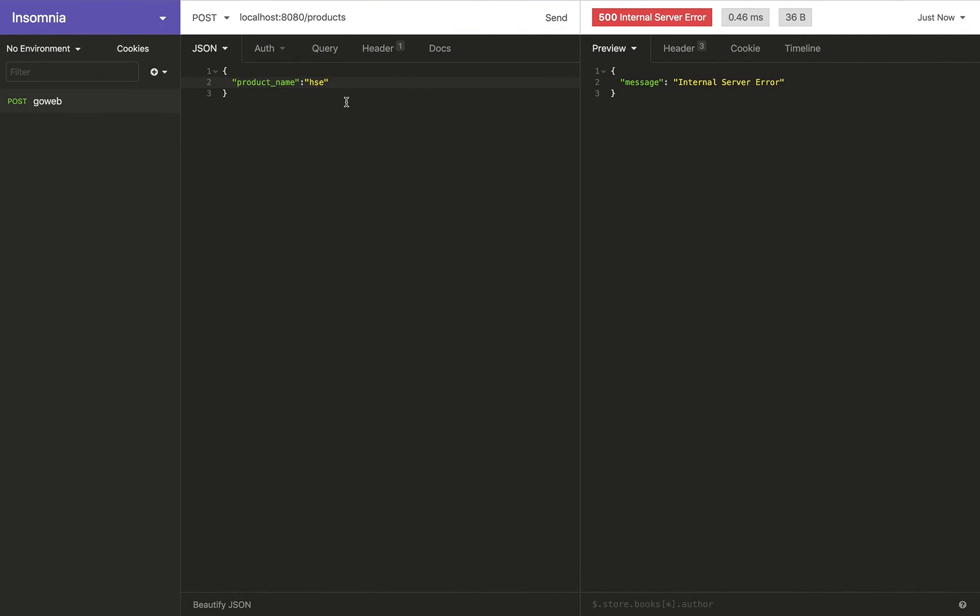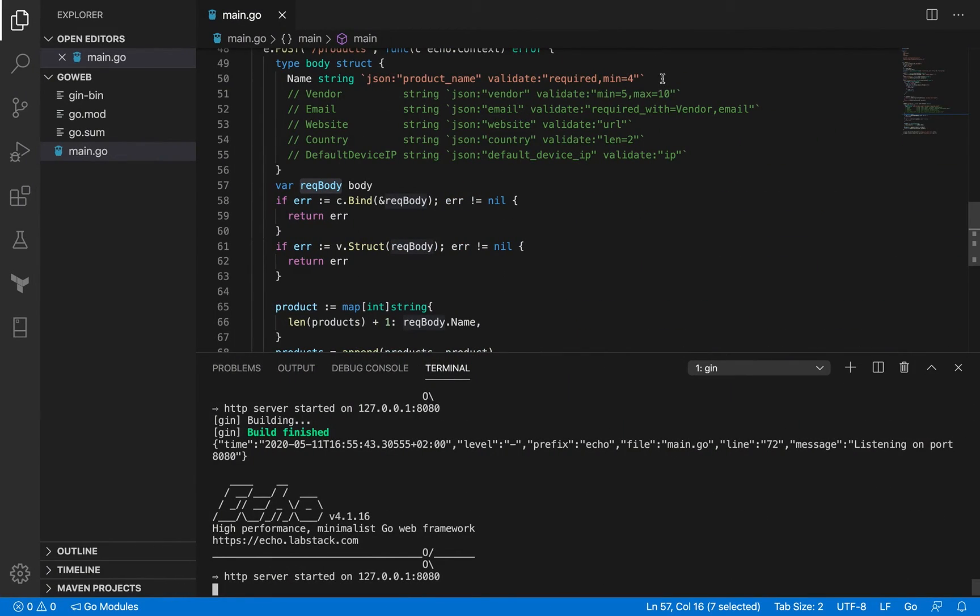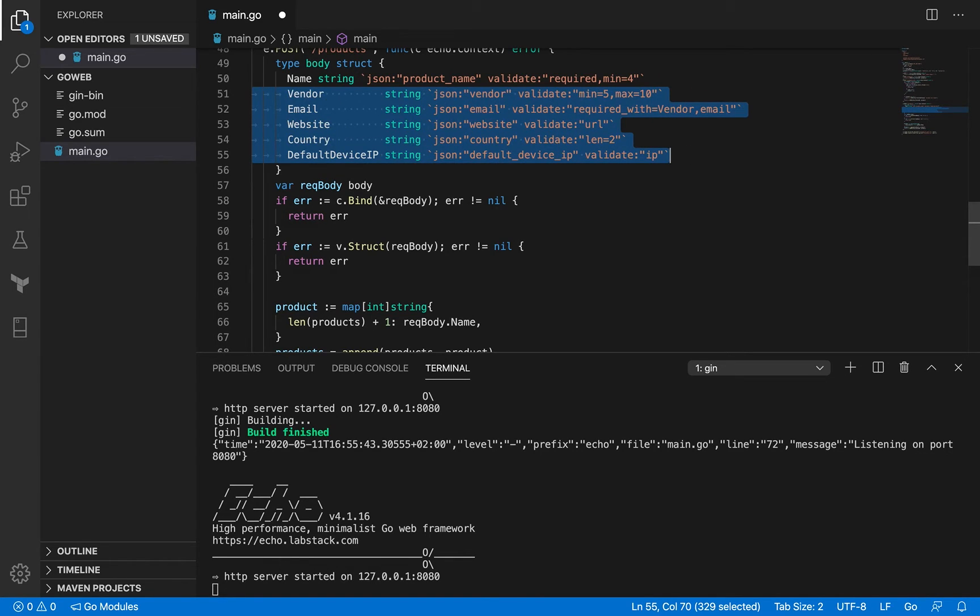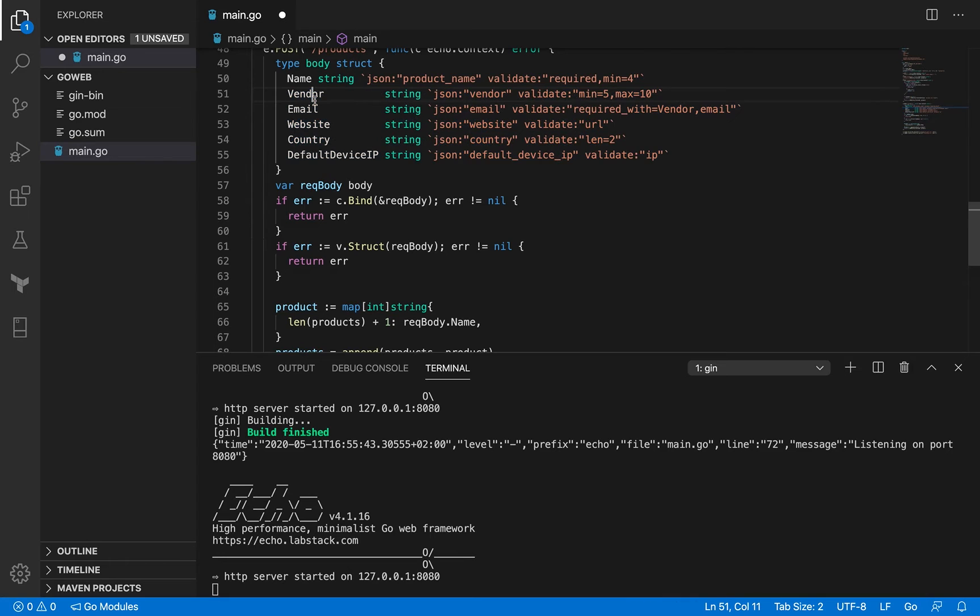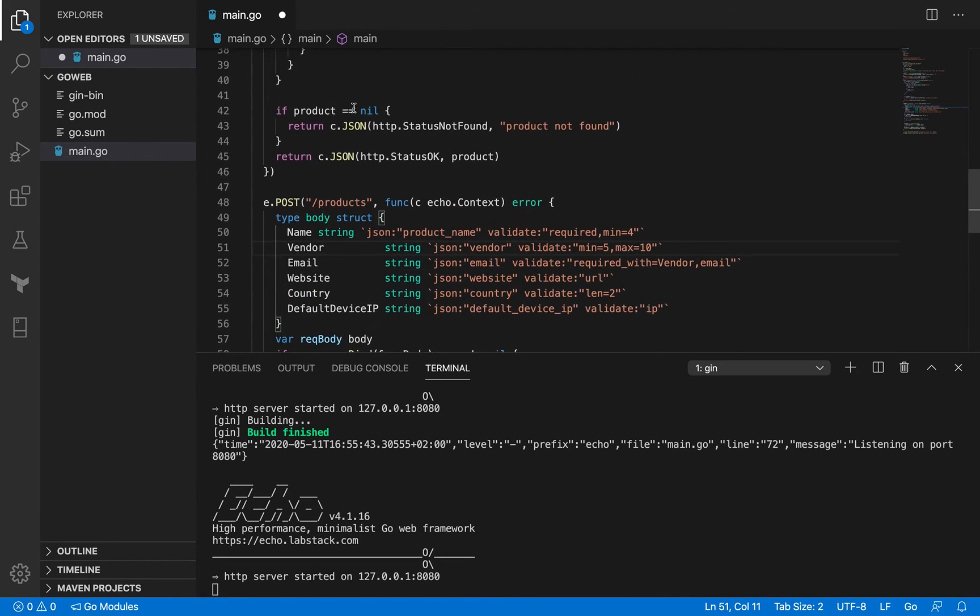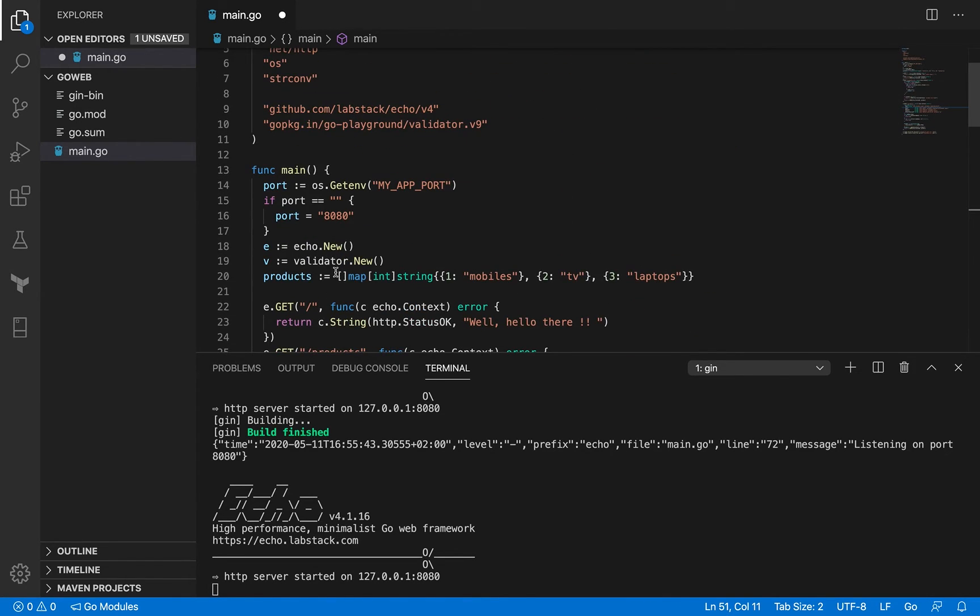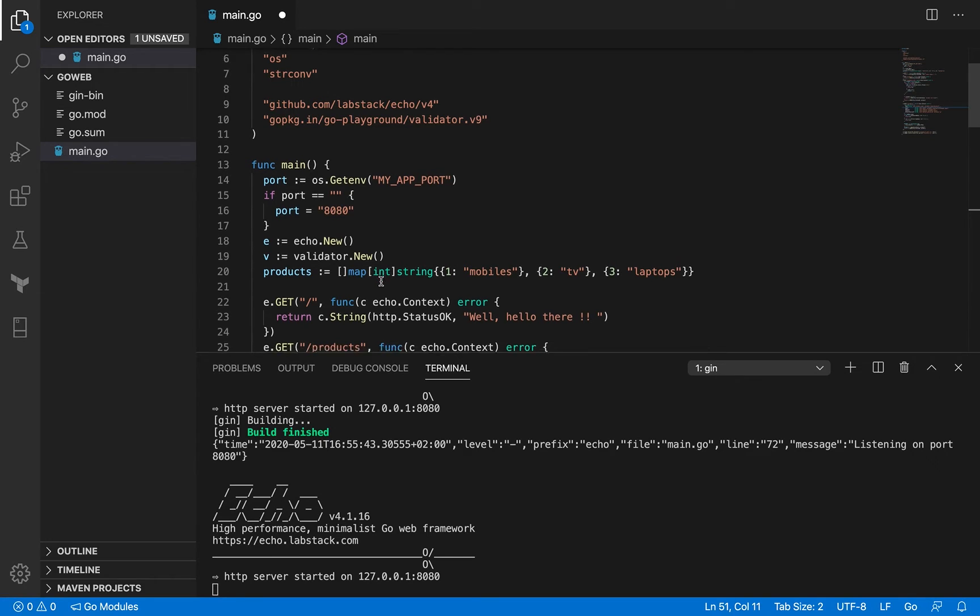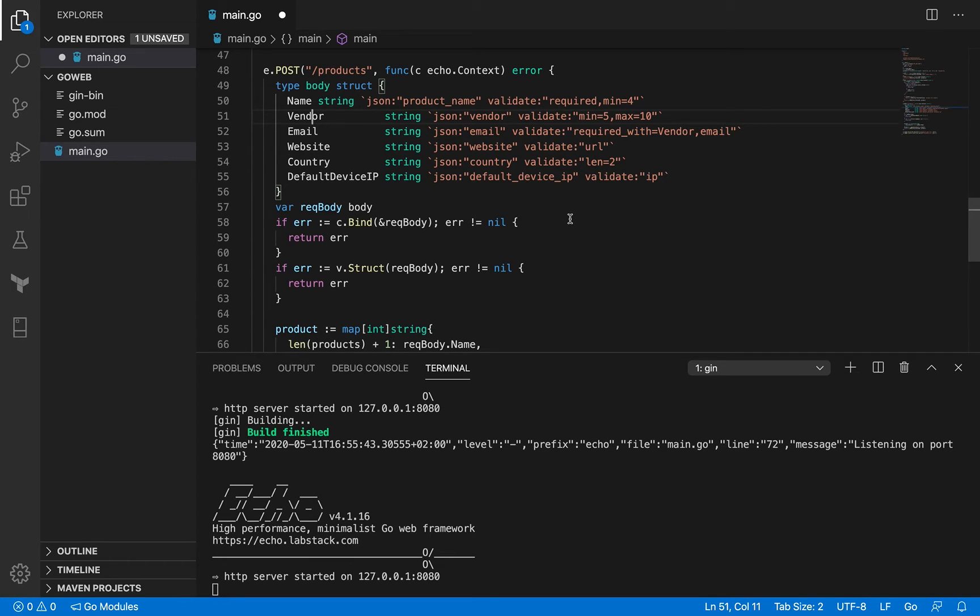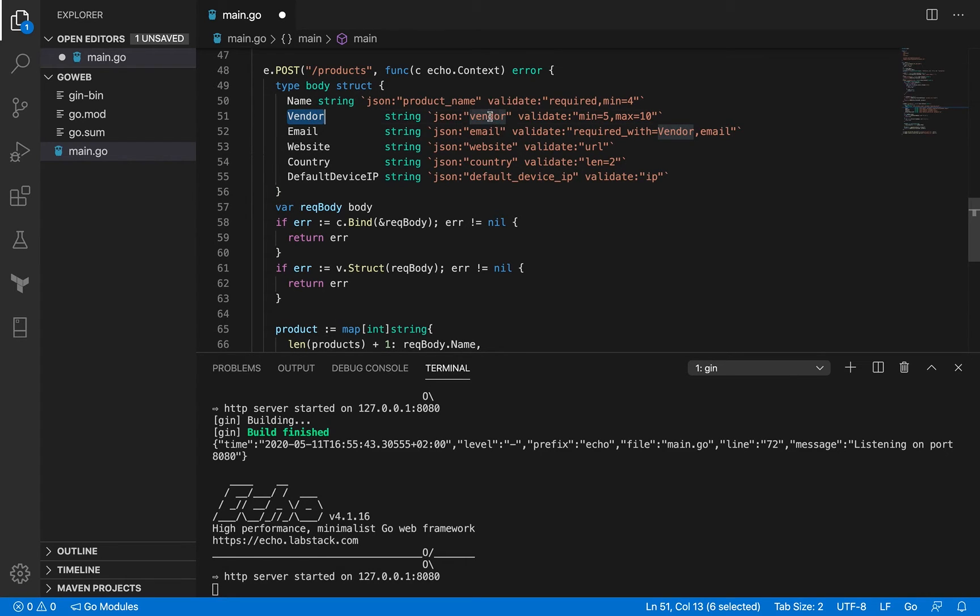Now let's spend some time understanding how this validator works. I have some other validators here, some other fields for this struct. These fields don't have equivalent representation in our product slice, but just for the sake of learning this validator, we're going to pass a request body that has these fields and see how it works out.